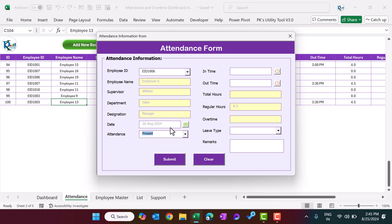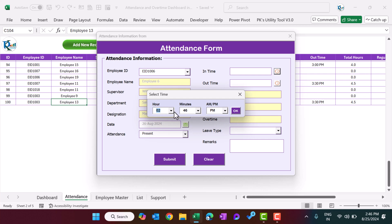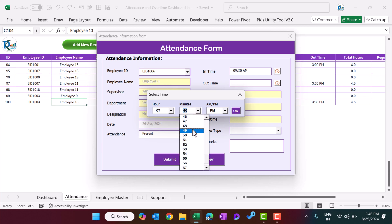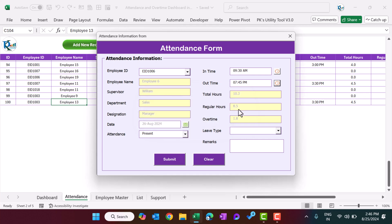Let's say I am marking it as present. Because we are marking it as present, we have to take the in time and the out time of the employee. To enter the in time we will use the time picker. Let's click on the time picker icon and select the time — say 9:30 AM as the in time and 7:45 PM as the out time. It will automatically show the total hours: 10.3. The regular hours are set as 8.5, so 1.8 hours is the overtime.